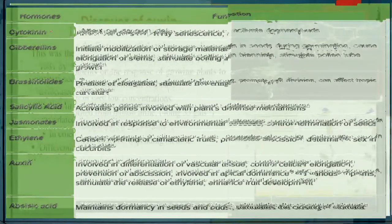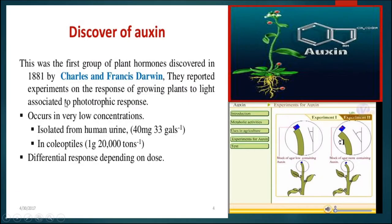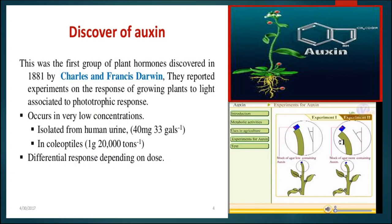The discovery of auxin was first done by Charles and Francis Darwin in 1881. They reported experiments on the response of growing plants to light, associated with phototropic response. Auxins occur in very low concentration but control various activities. They have been isolated from human urine and coleoptiles. Depending on the dose given to the plant, they perform various different types of activities. This is the structure of auxin, which controls phototropism.